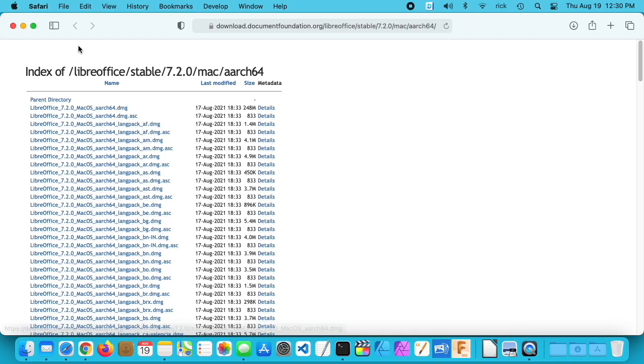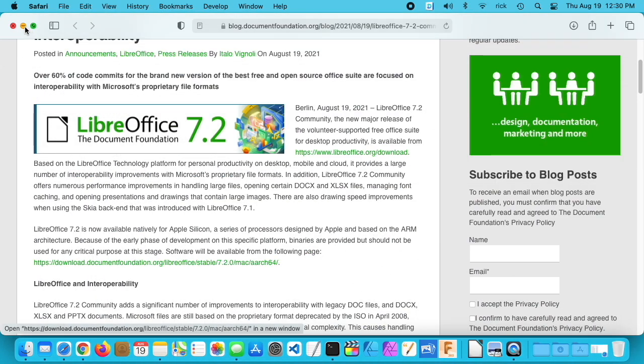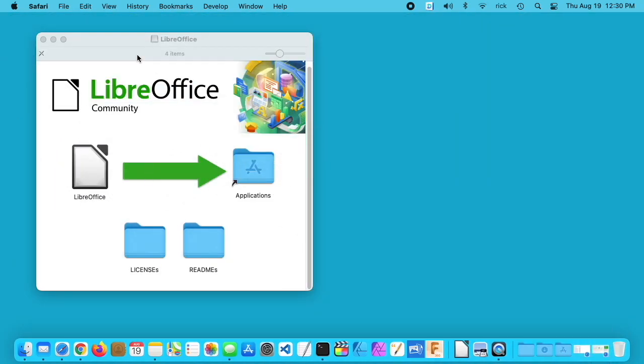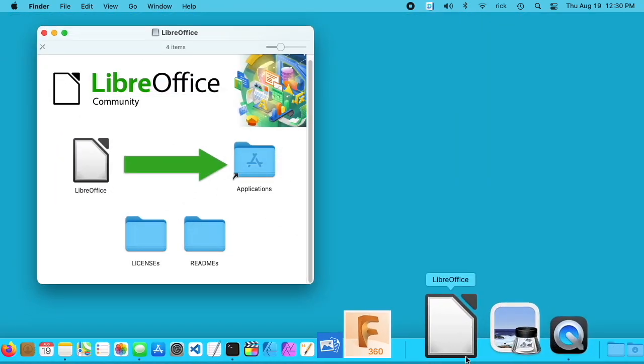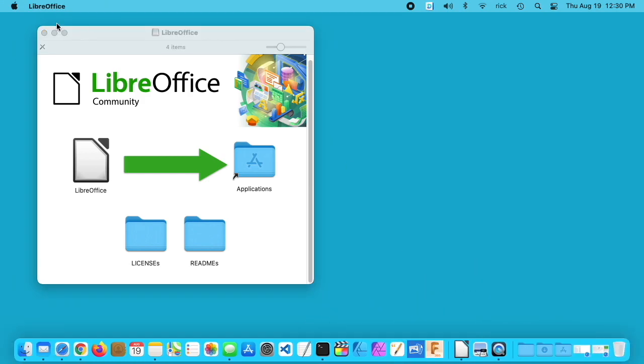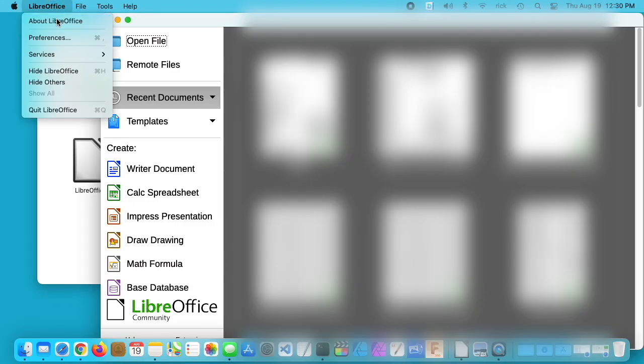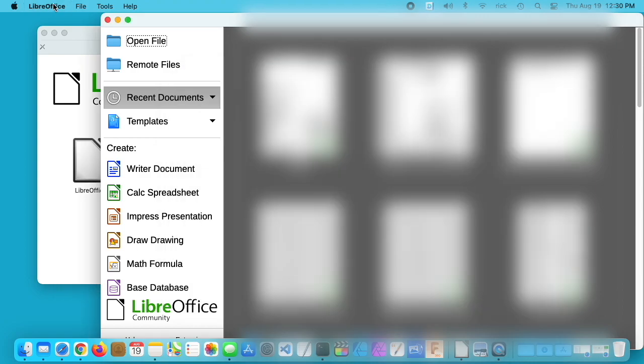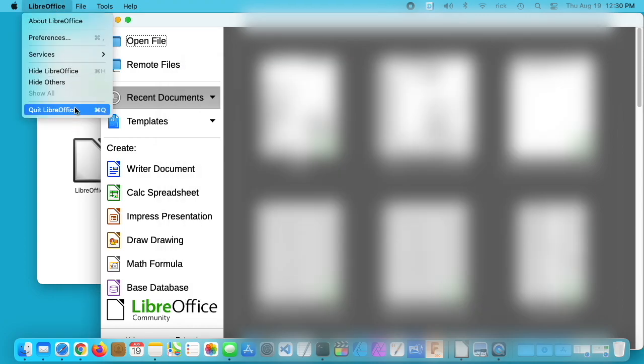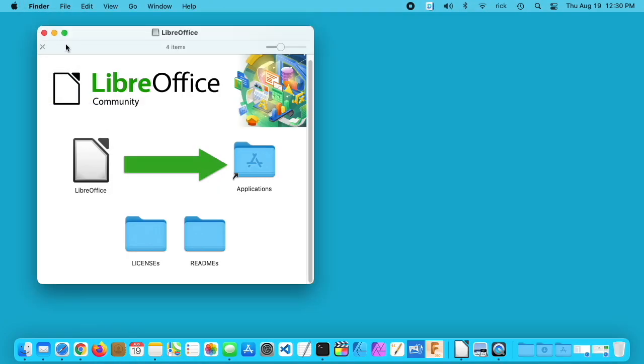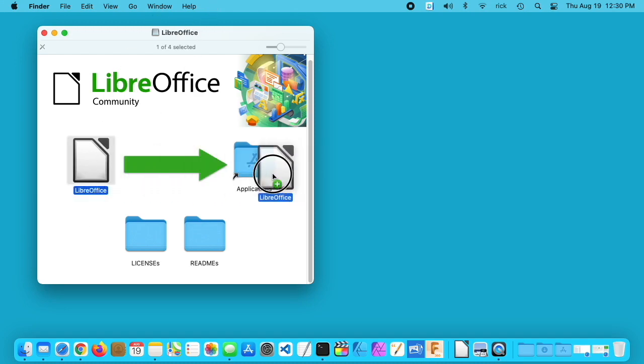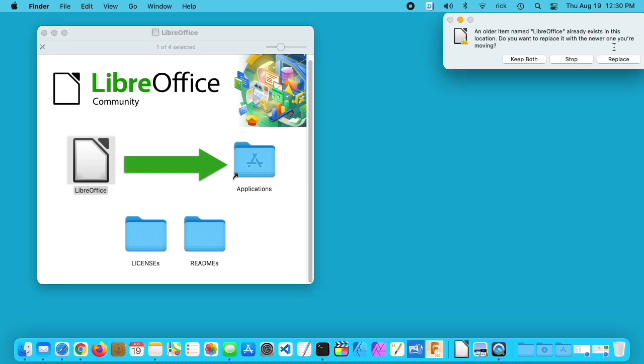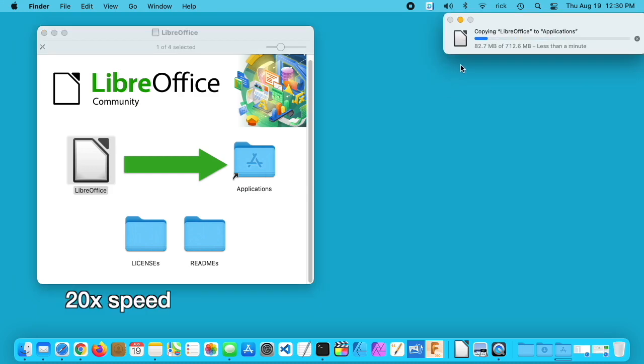If you click on that and download it, you will get this. I currently have the older version installed—I'm using 7.1.4.2. You'll want to quit out of LibreOffice before upgrading. I've downloaded and opened up the archive, I'll just drag this over. It'll ask if I want to keep the old one, I'll say replace.